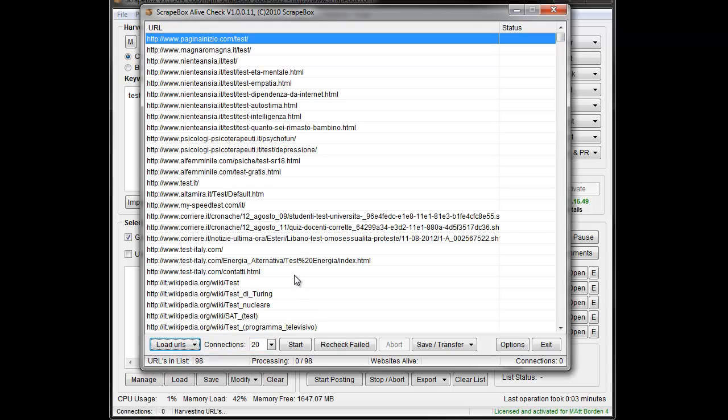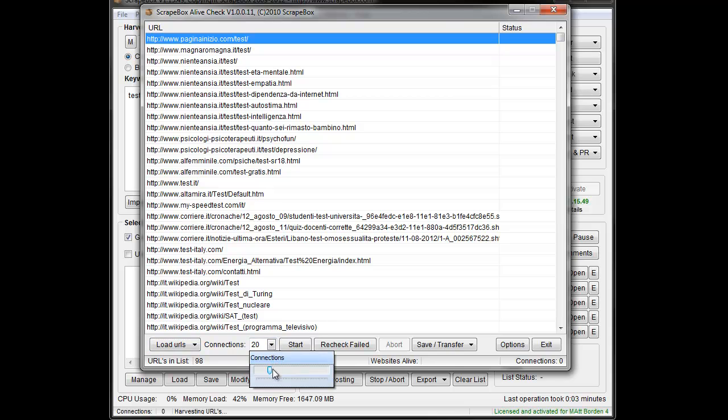Now if you are running AliveChecker on a large list of URLs from your website or your domain, from the same domain rather, you probably want to keep connections pretty low. 20's not that bad, but I'm going to go even lower. Move it down here to like 8 works.